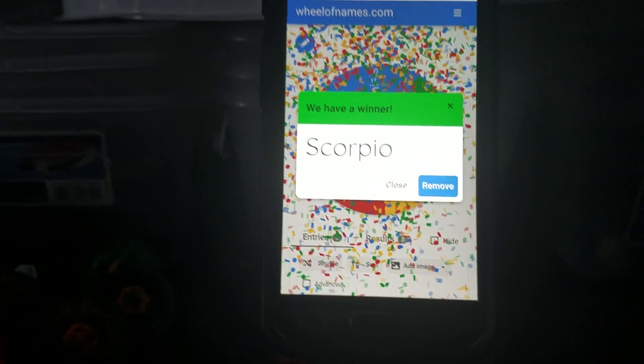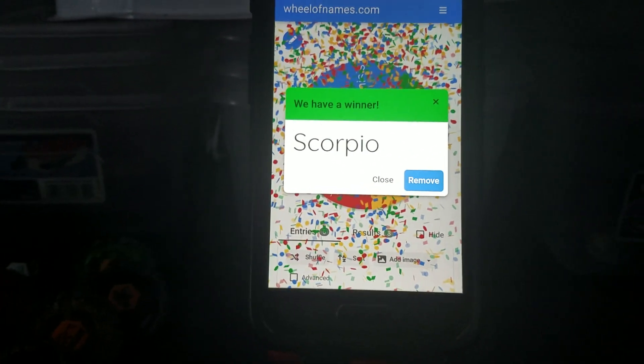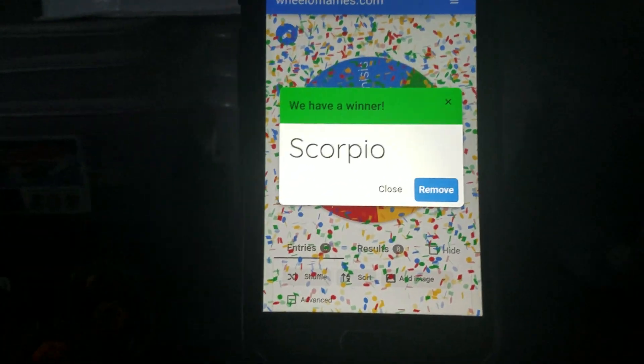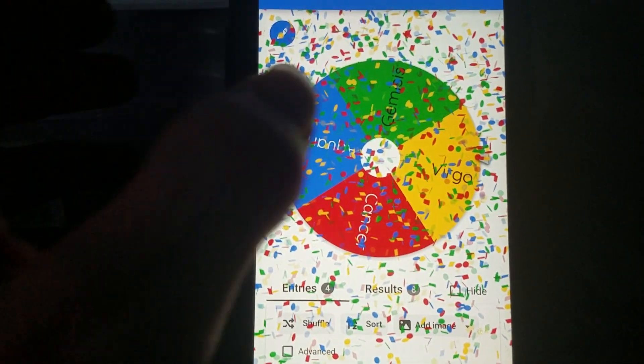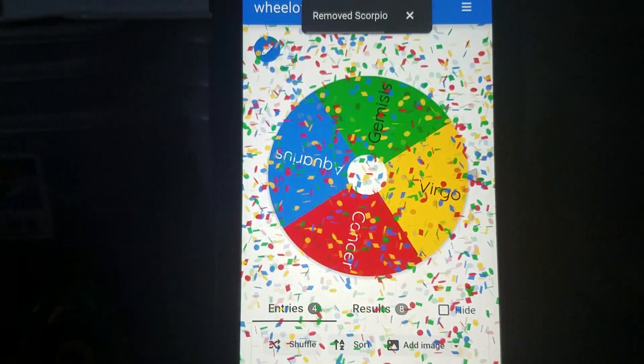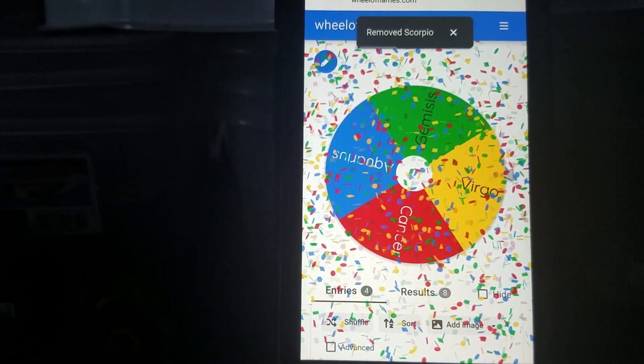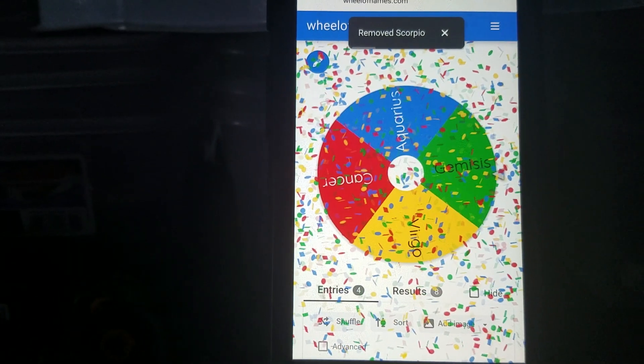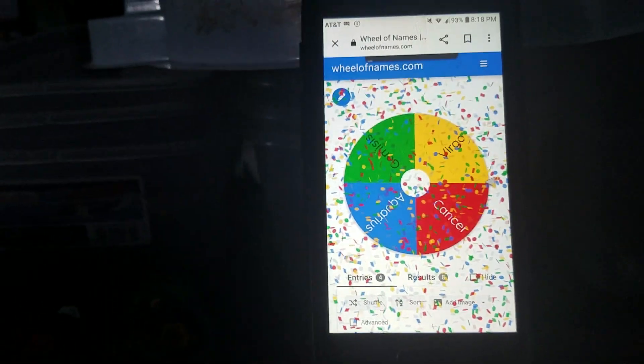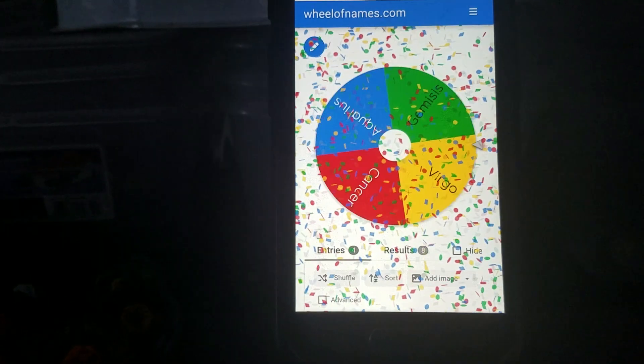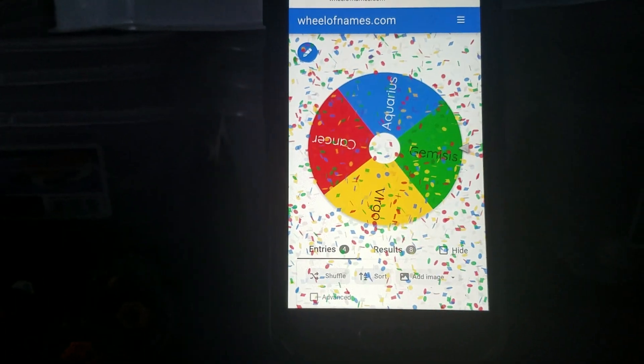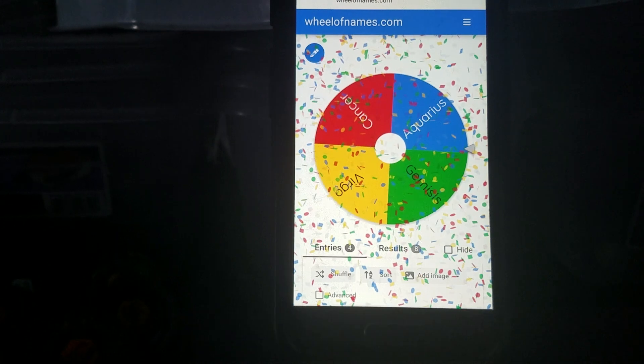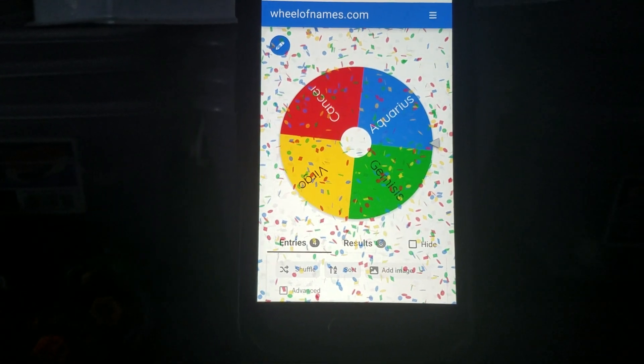Okay, yeah. Final picks. One, it's going to be Aquarius, Cancer, Gemini, and Virgo.